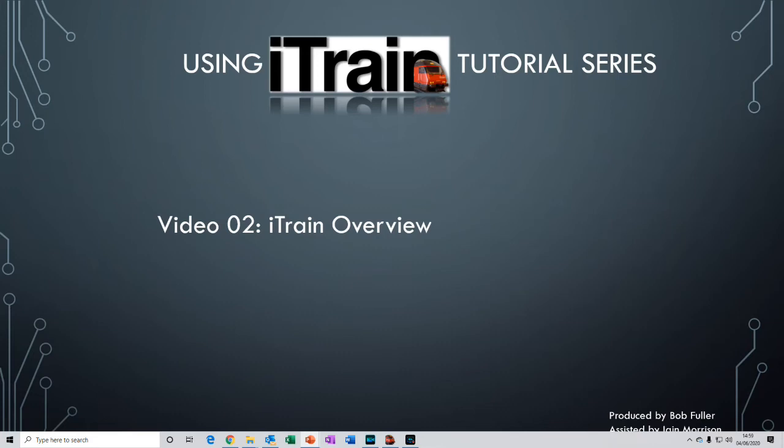Welcome to using iTrain video number two. My name is Bob. In the previous video we went through the installation of the software and we opened the demo layout.